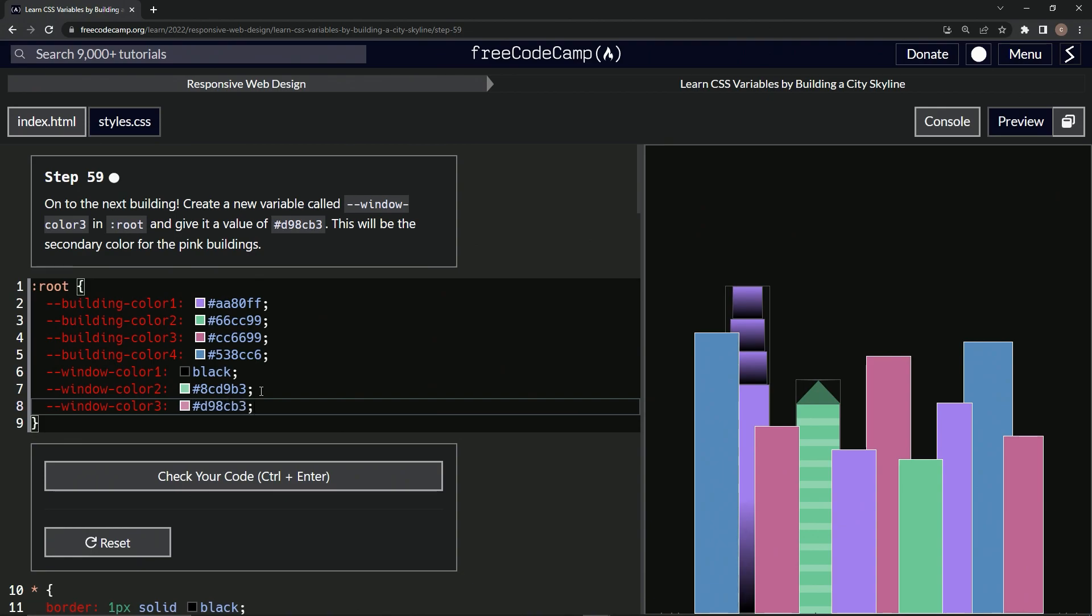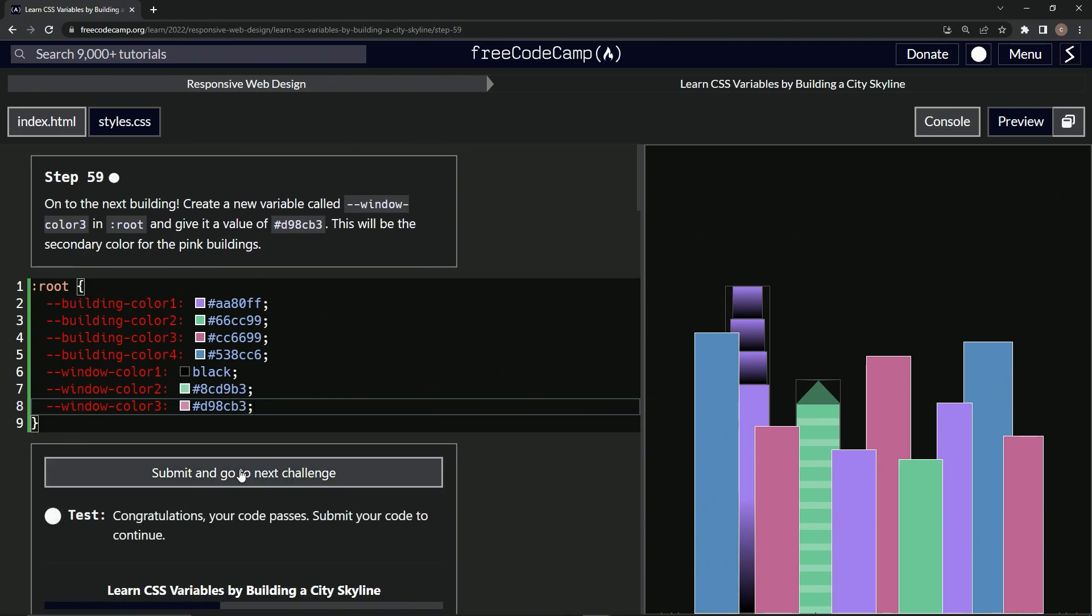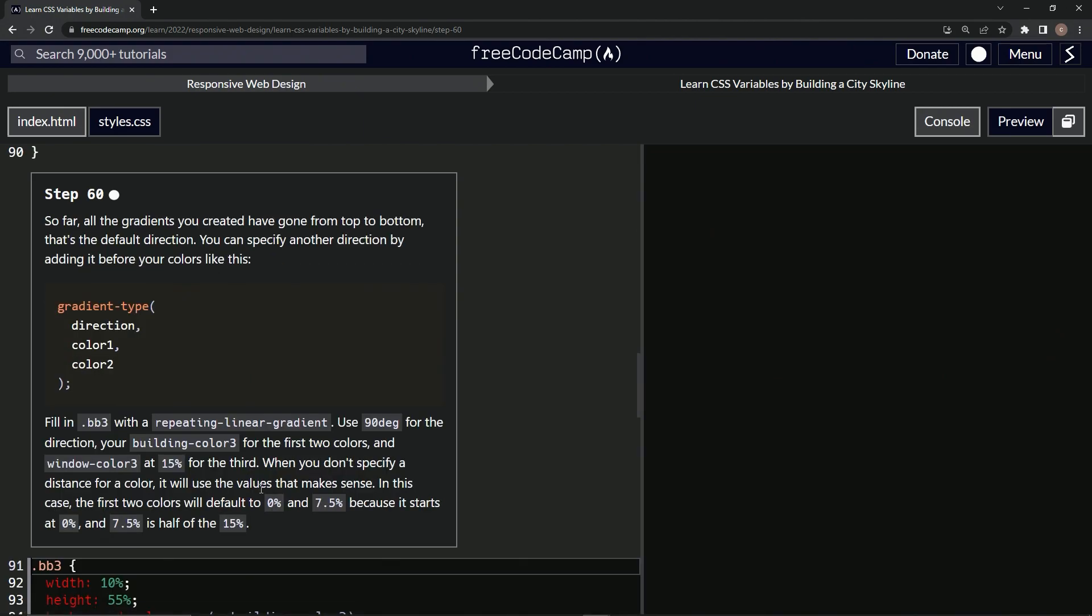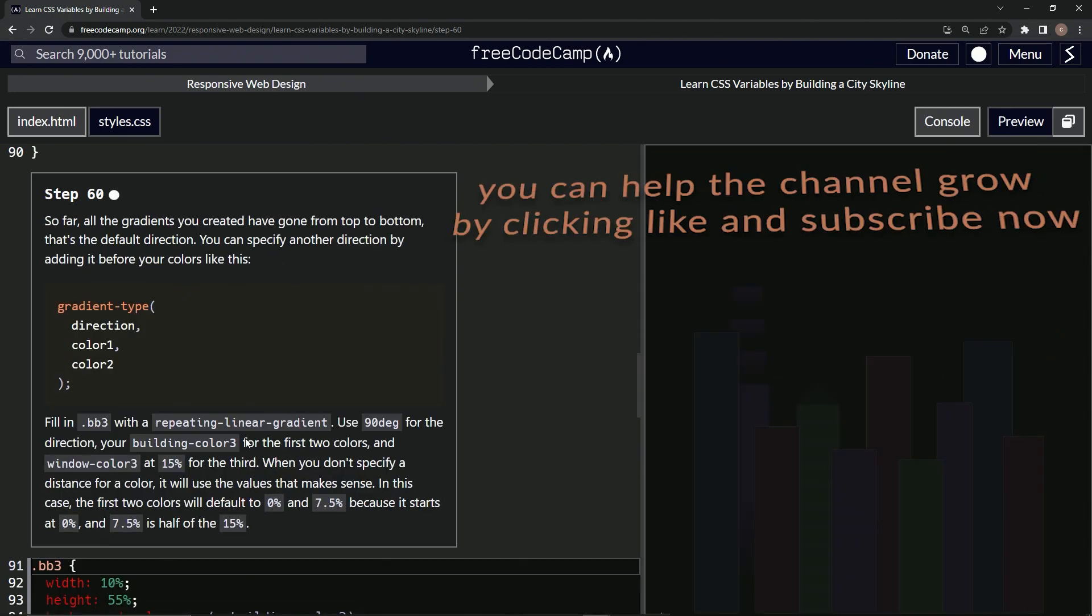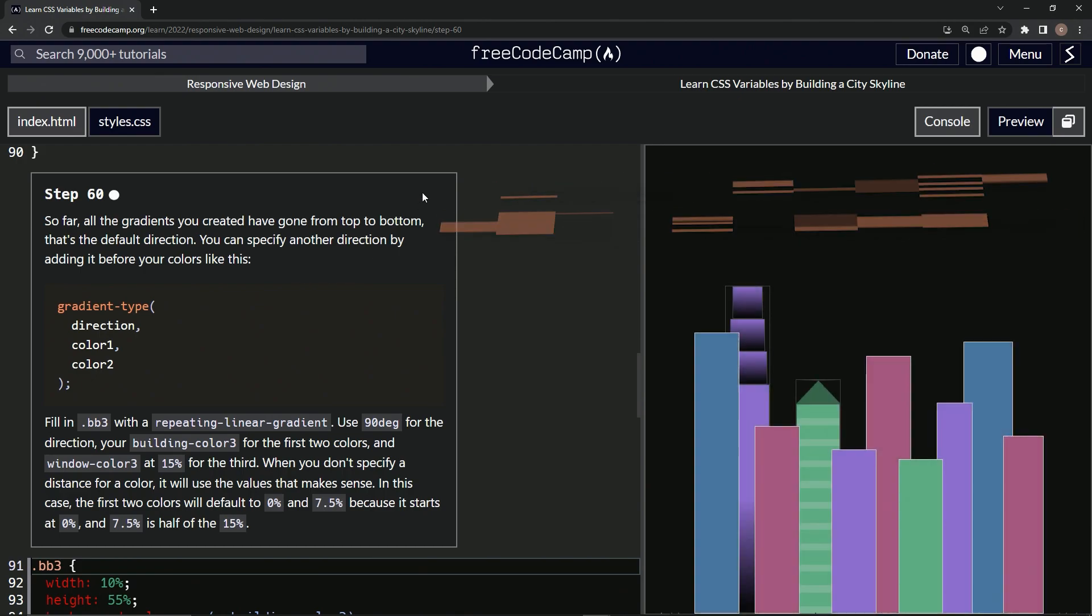All right. So there we go. Another pink color. Let's check. It looks good and submit it. All right. Now we're on to step 60 and we'll see you next time.